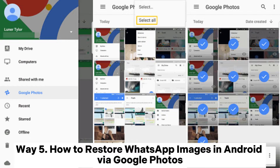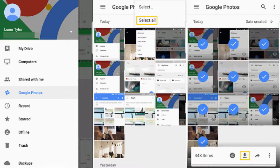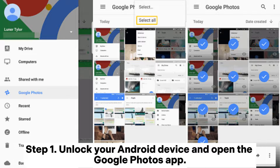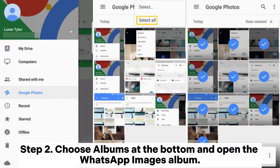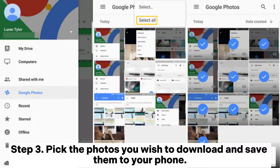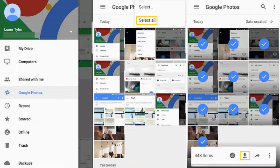Way 5: How to restore WhatsApp images in Android via Google Photos. Step 1: Unlock your Android device and open the Google Photos app. Step 2: Choose Albums at the bottom and open the WhatsApp Images album. Step 3: Pick the photos you wish to download and save them to your phone.